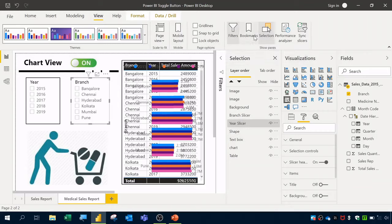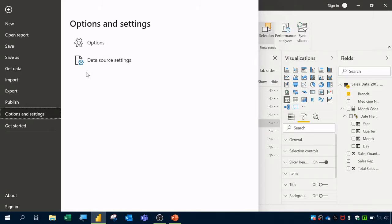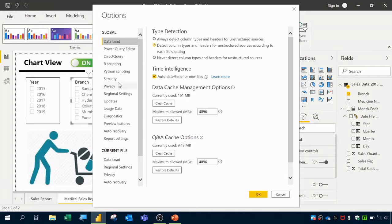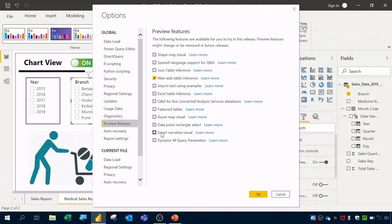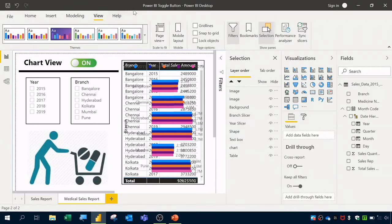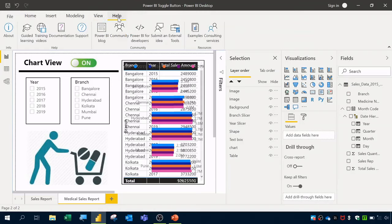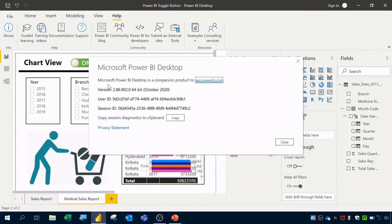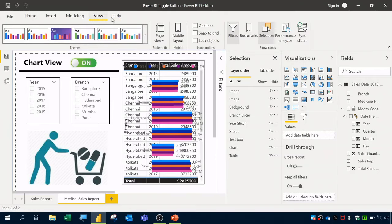I'll go to View and select Bookmarks. If you're using an older version of Power BI and don't see the Bookmarks option, go to File > Options and Settings > Options > Preview Features, check the Bookmark option, and click OK. To check your version, go to Help > About — I'm using the 64-bit October 2020 version.